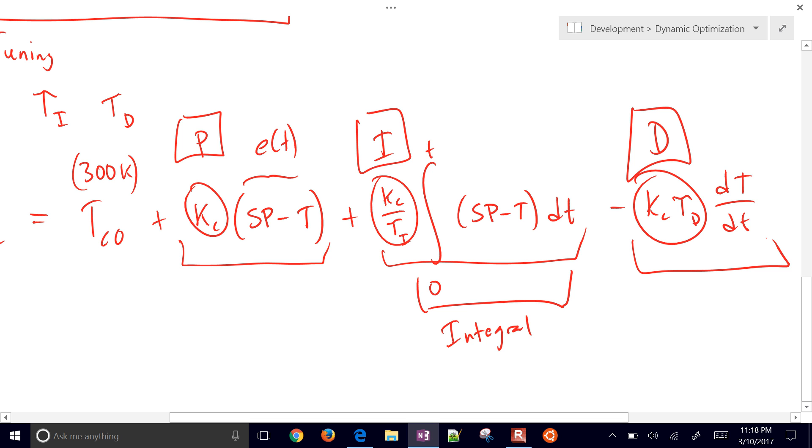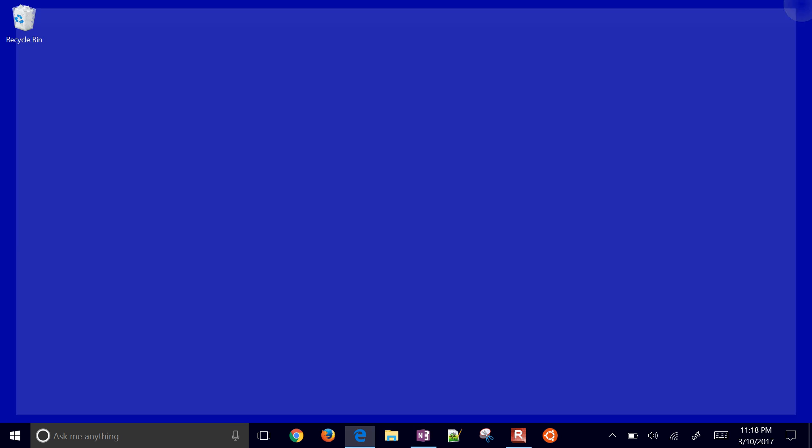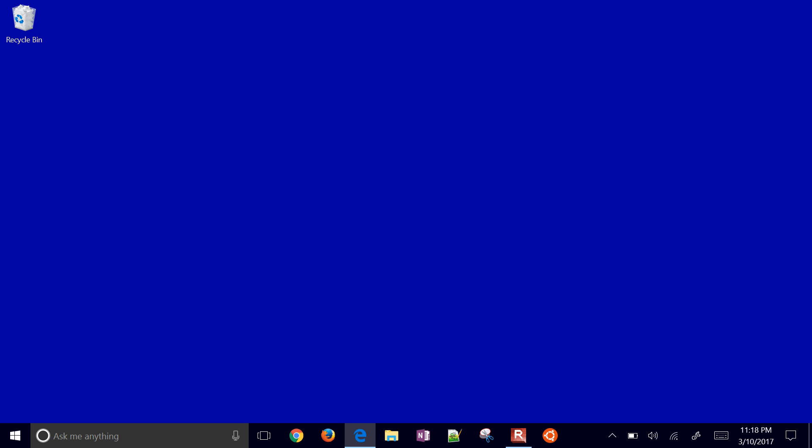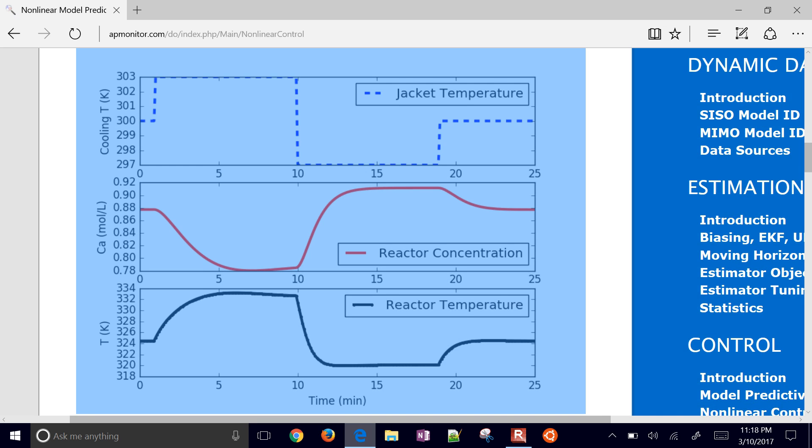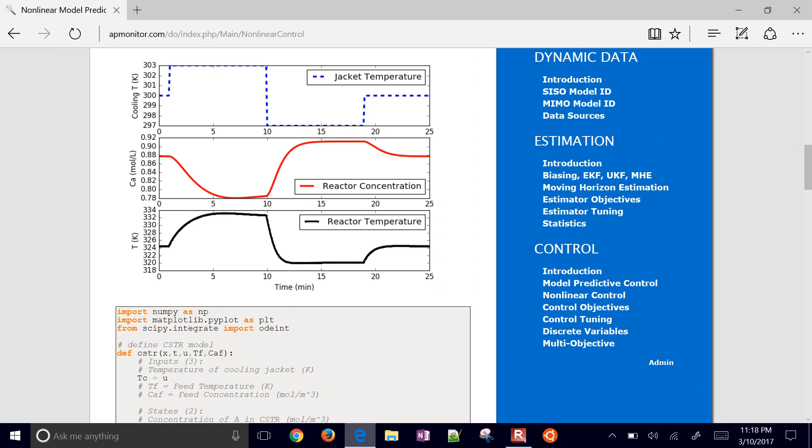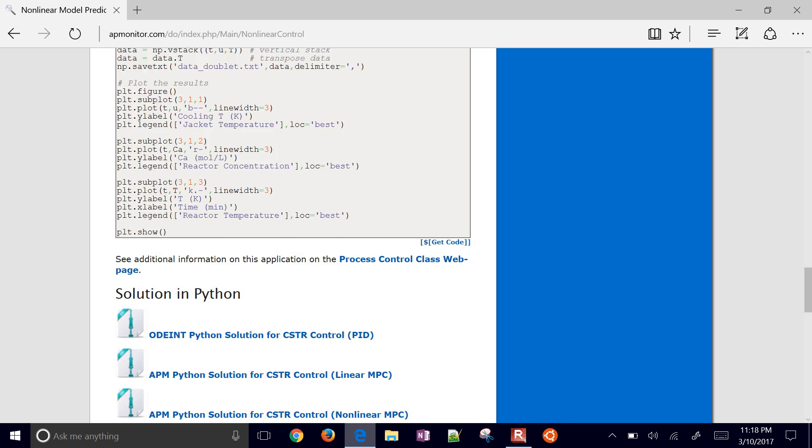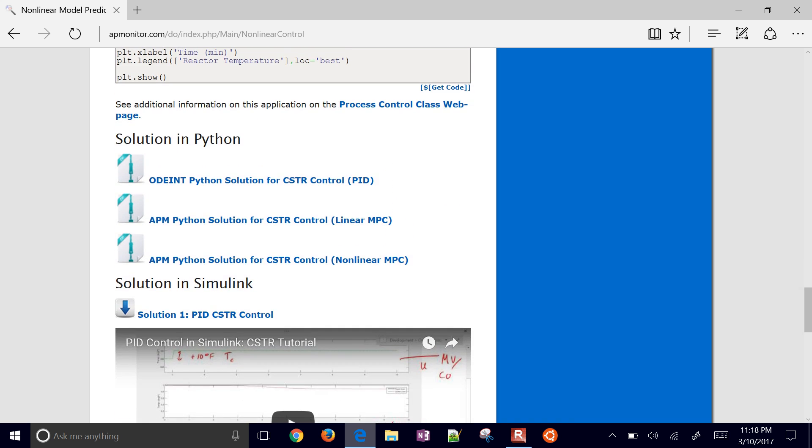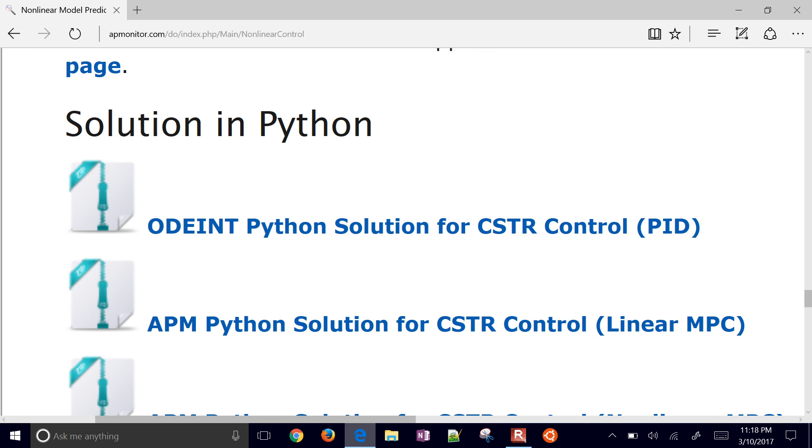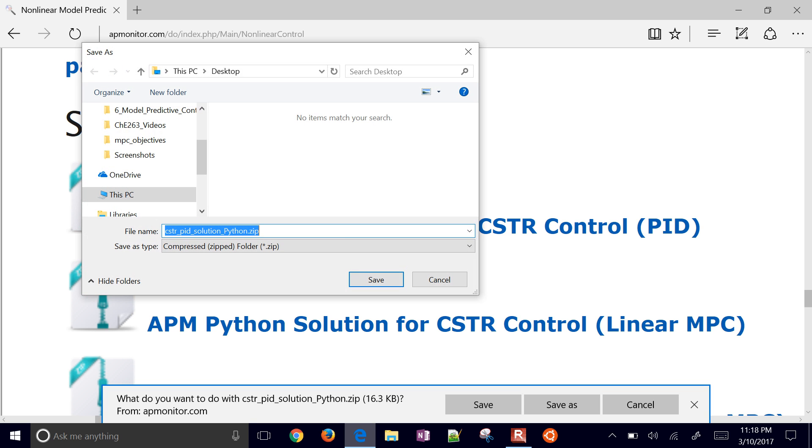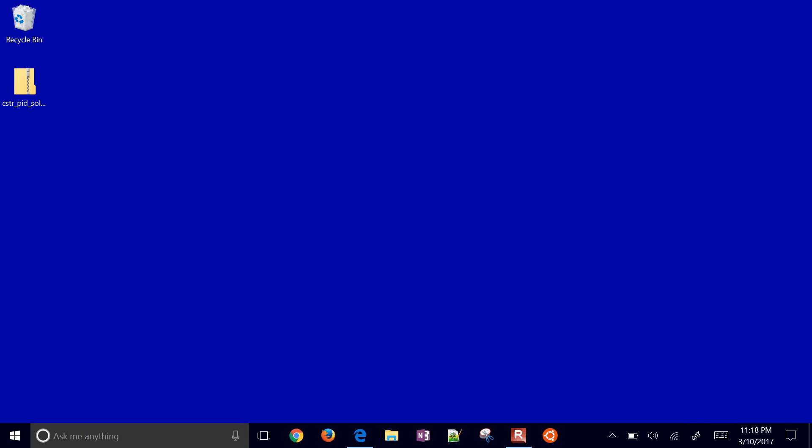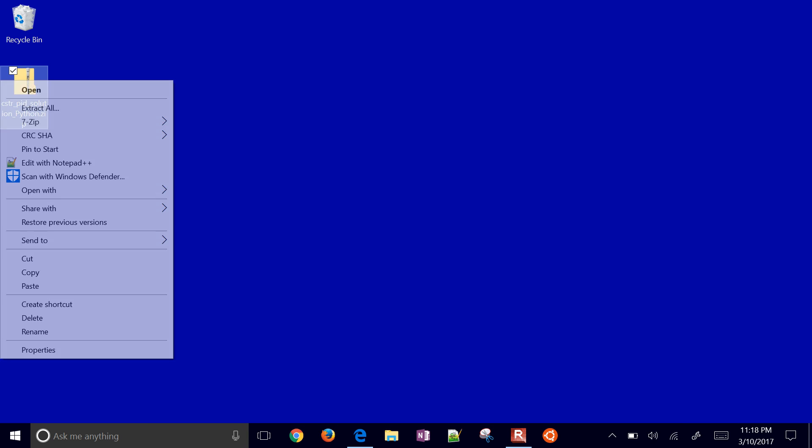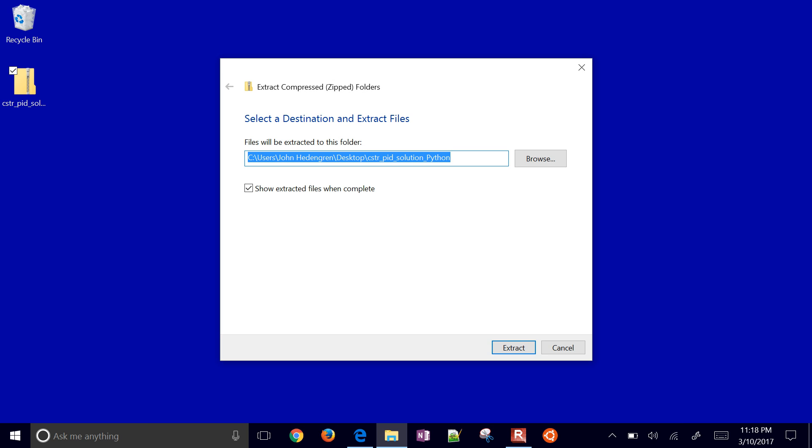Let's go and just get some of this code. Here is our nonlinear control example. For this one, I'm just going to grab the PID solution right here. We're just going to walk through some of these steps. Go ahead and extract it, unzip it.